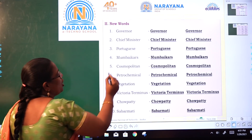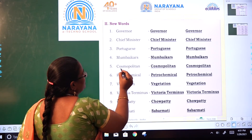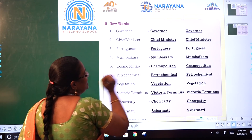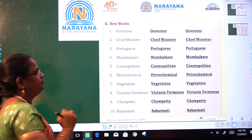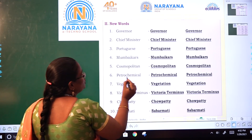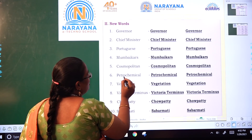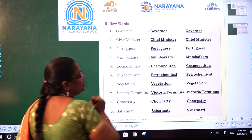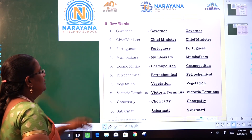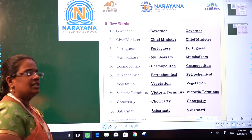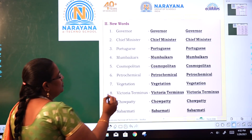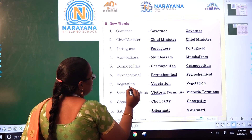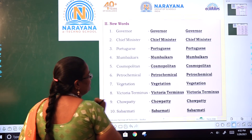Fifth: cosmopolitan — C-O-S-M-O-P-O-L-I-T-A-N. Sixth: petrochemical — P-E-T-R-O-C-H-E-M-I-C-A-L. Seventh: vegetation — V-E-G-E-T-A-T-I-O-N.